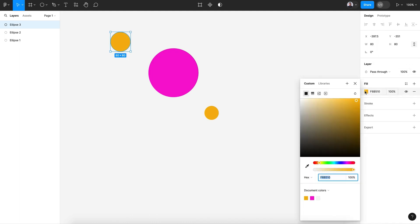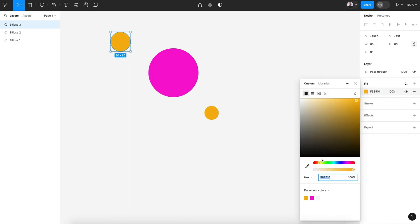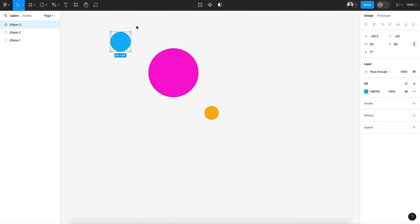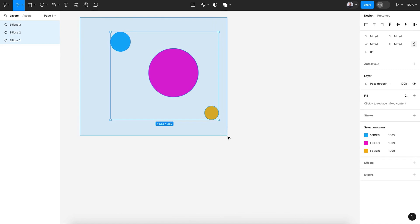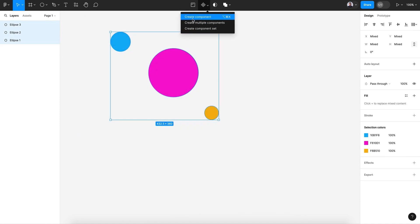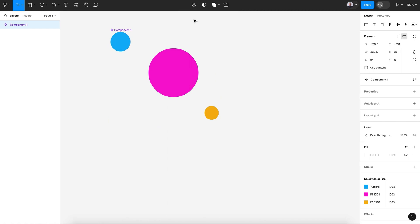All right, now we're gonna animate those three circles. So let's select all the circles and create a component.